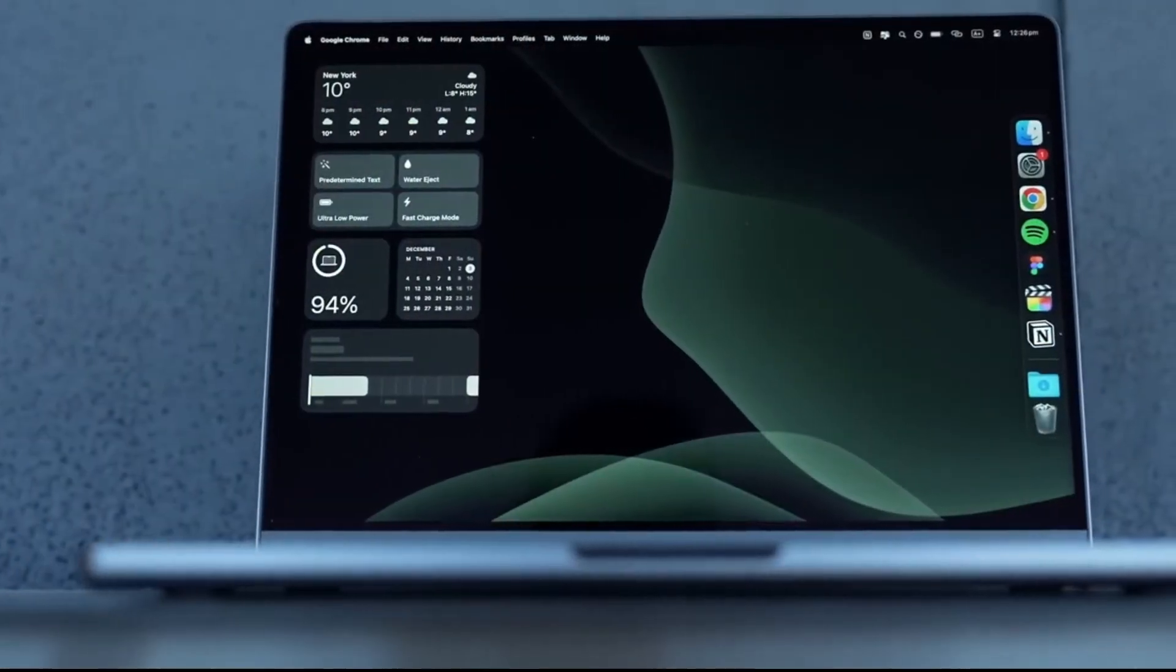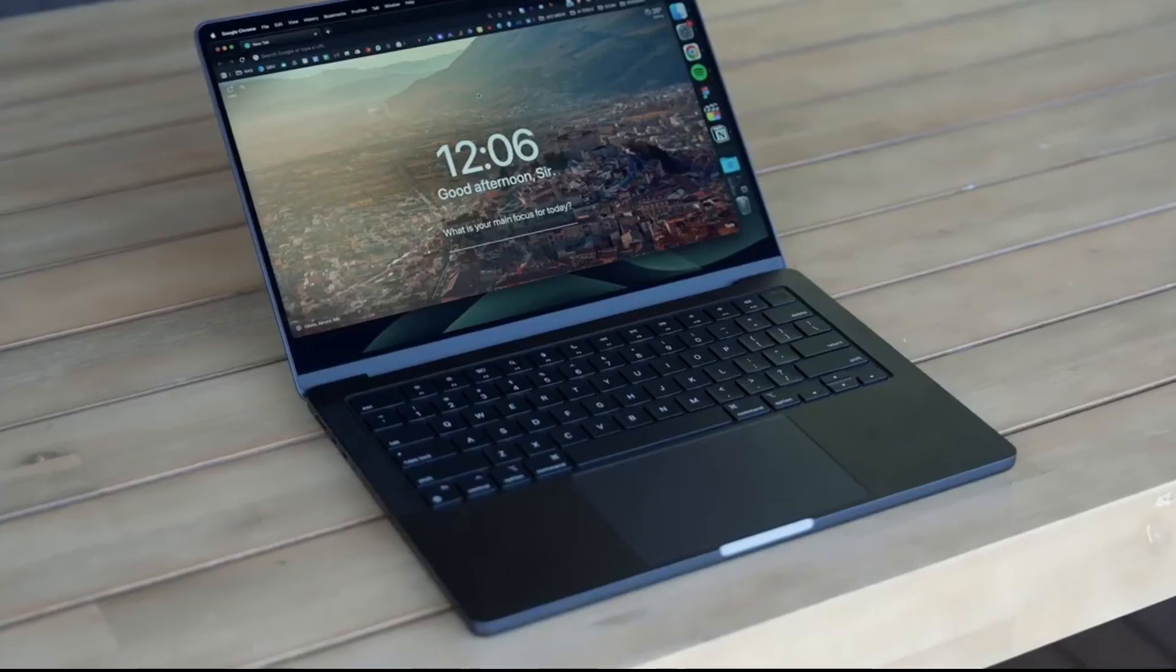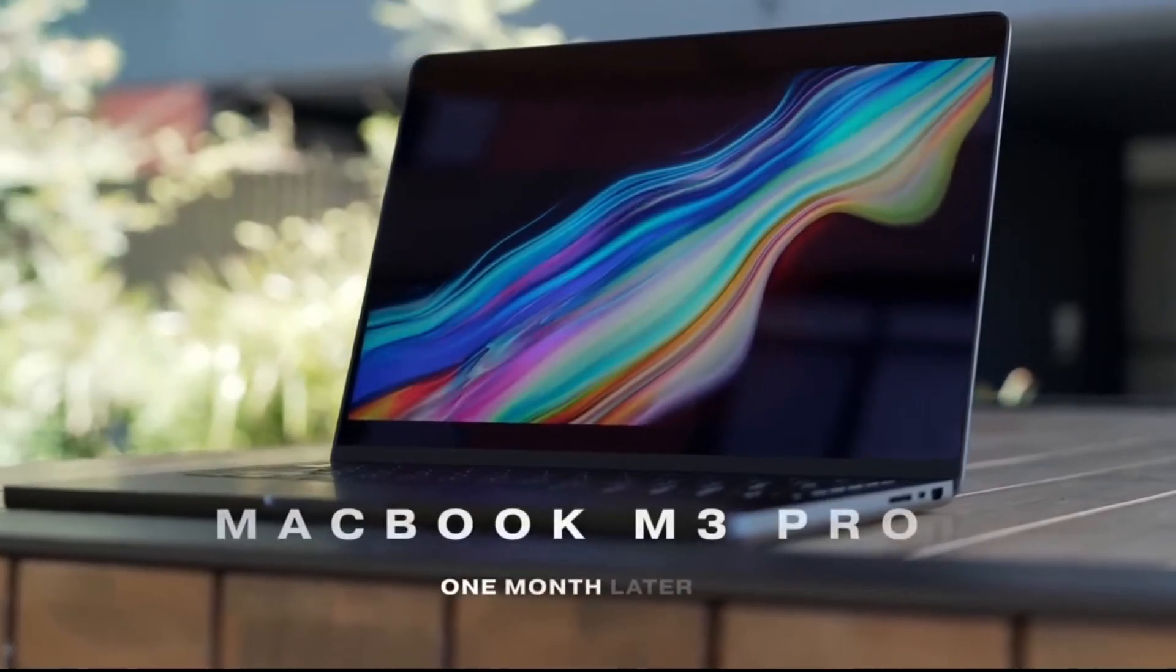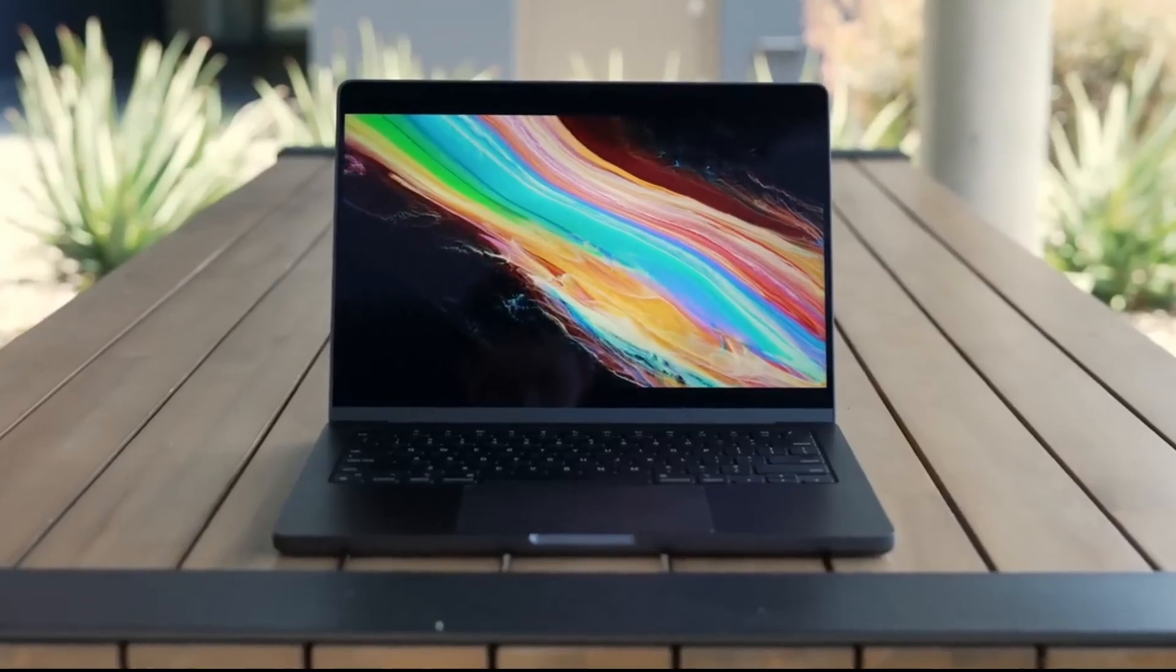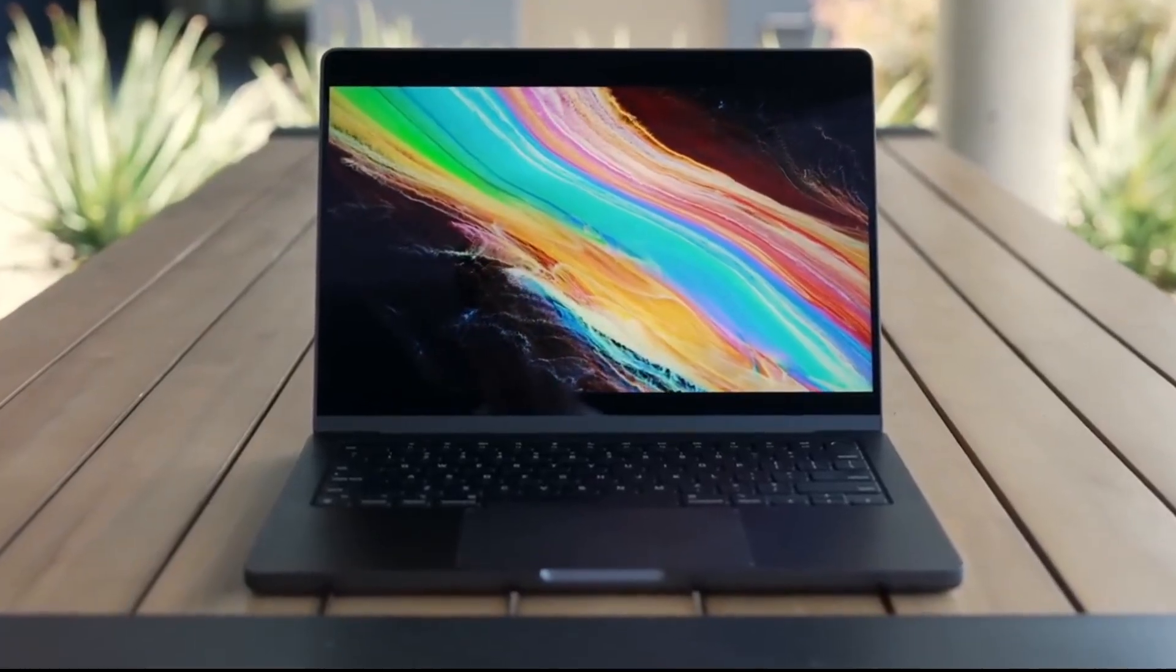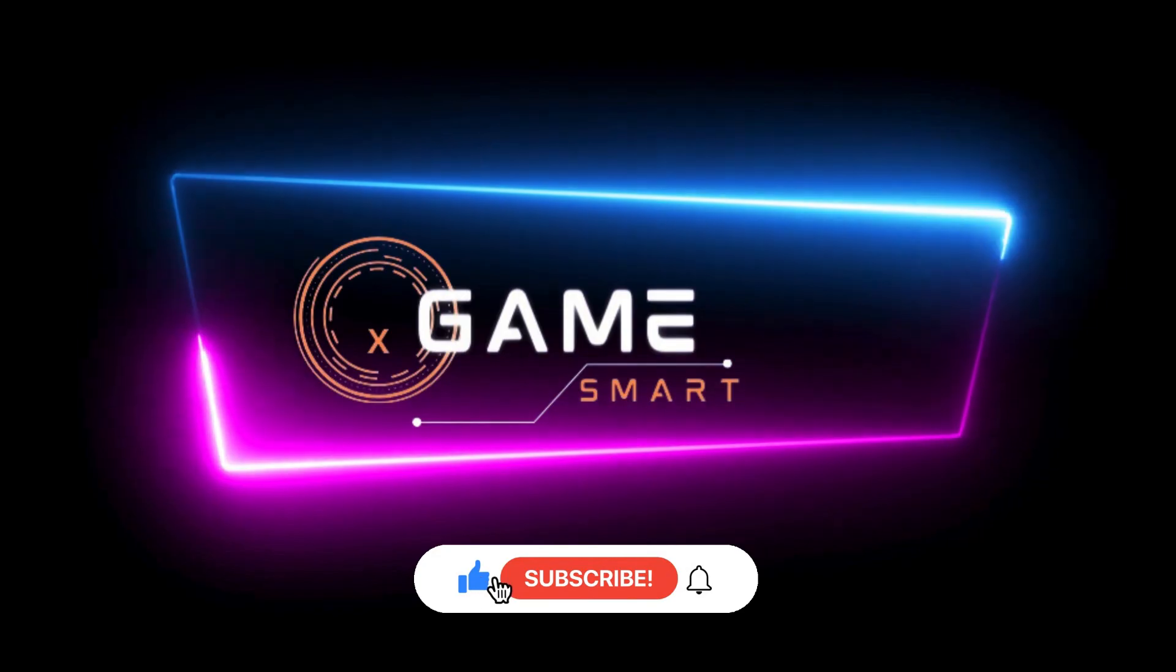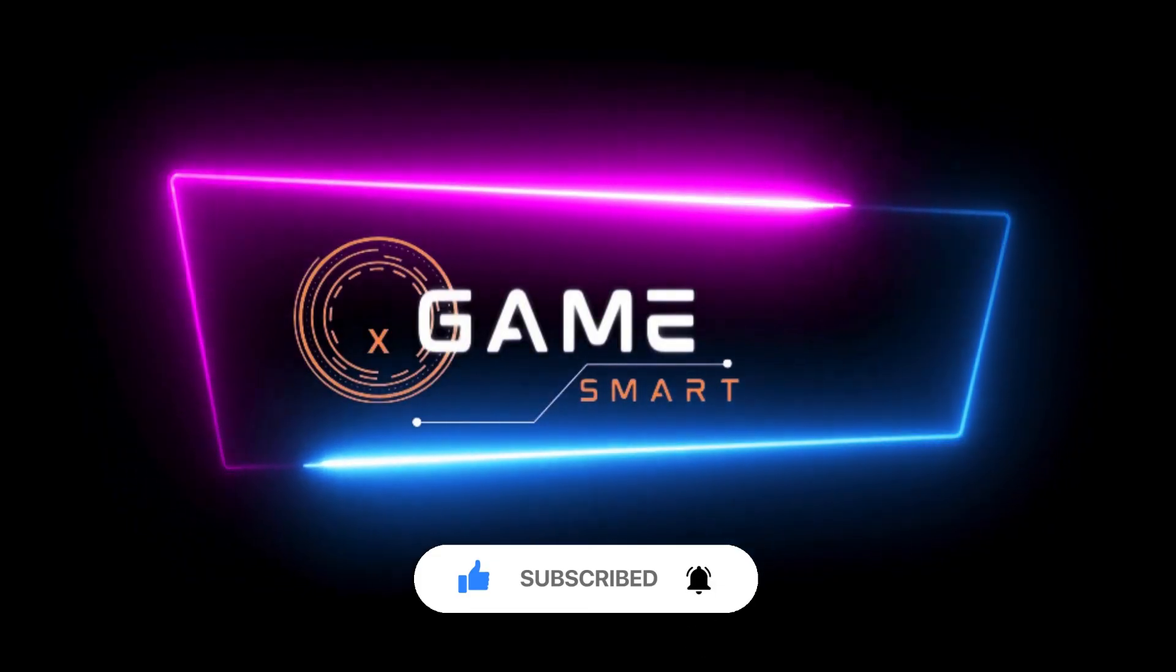These are just a few of the many great laptops available for programmers in 2024. When choosing a laptop, consider your specific needs, budget, and programming style. With so many fantastic options on the market, you're sure to find the perfect laptop to power your coding journey. Remember to subscribe to the channel and hit the notification bell so you don't miss any of our upcoming videos. Thanks for watching!